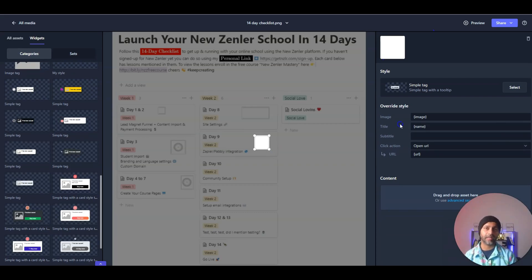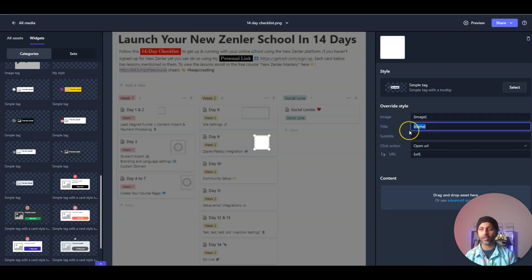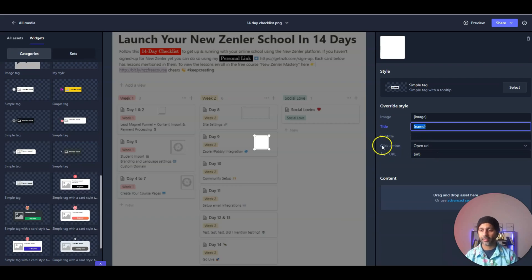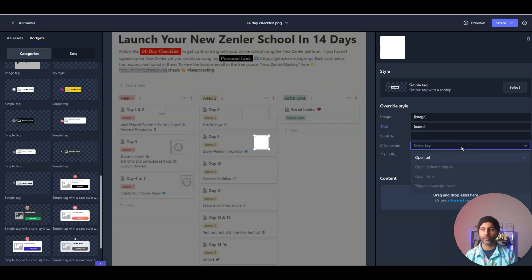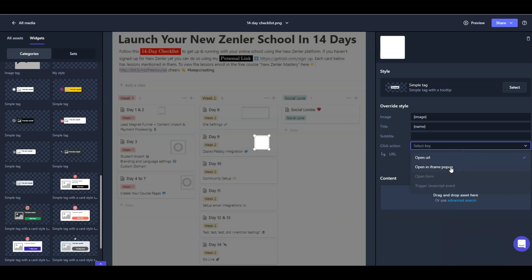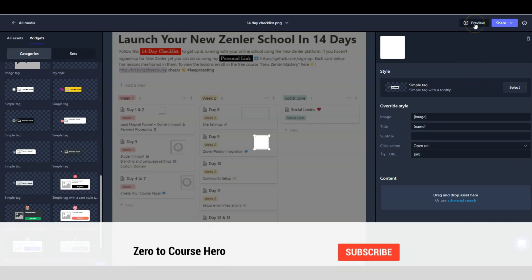Here's where it's good to have an asset already created, because these fields are dynamic — they pull from your asset itself. You don't need to do anything manually here. The URL is already in your asset, and the click action is 'open URL.' You can change the click action to open in an iframe popup, open a form, or trigger a JavaScript event — super powerful. We'll stick to the simple 'open URL' option.